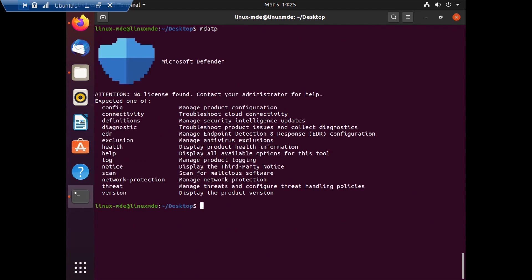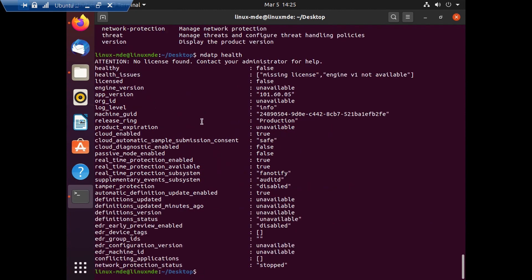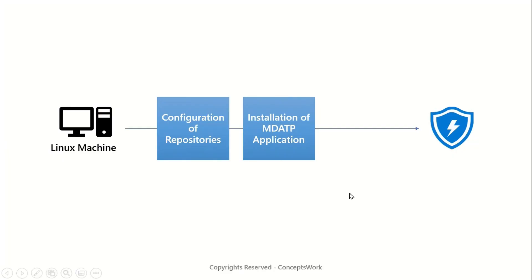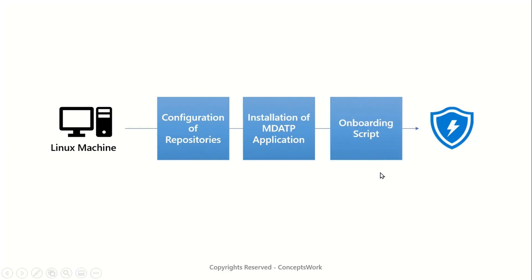You can check the health and it will show org ID as unavailable because the machine is not yet onboarded. The health issues shown are missing license and healthy is set to false. You don't need to worry about this — the moment mdatp is installed you can go ahead and get the machine onboarded or get the definition of date supplied.